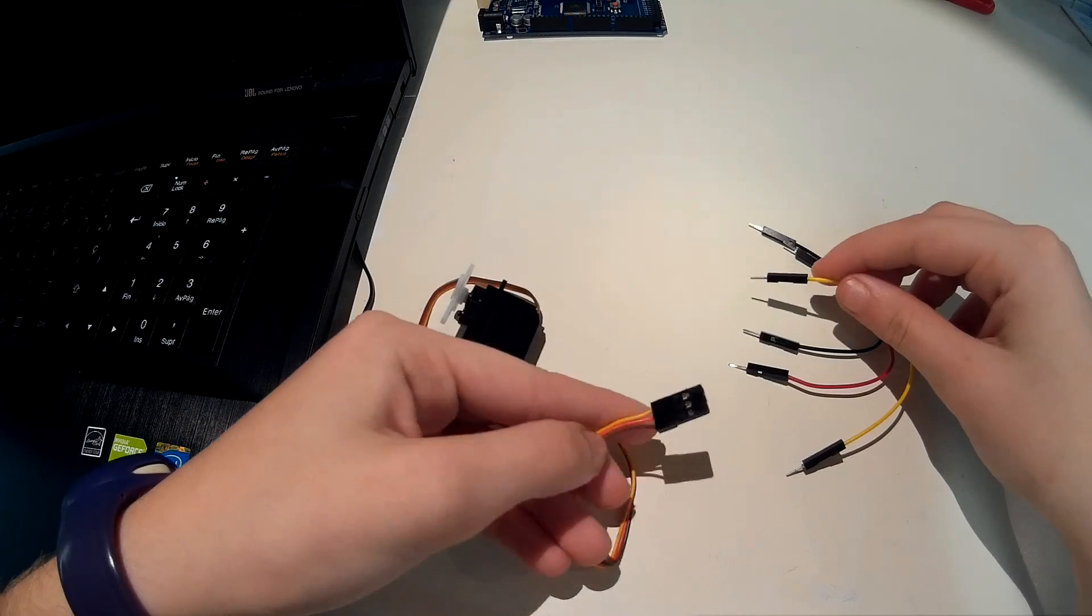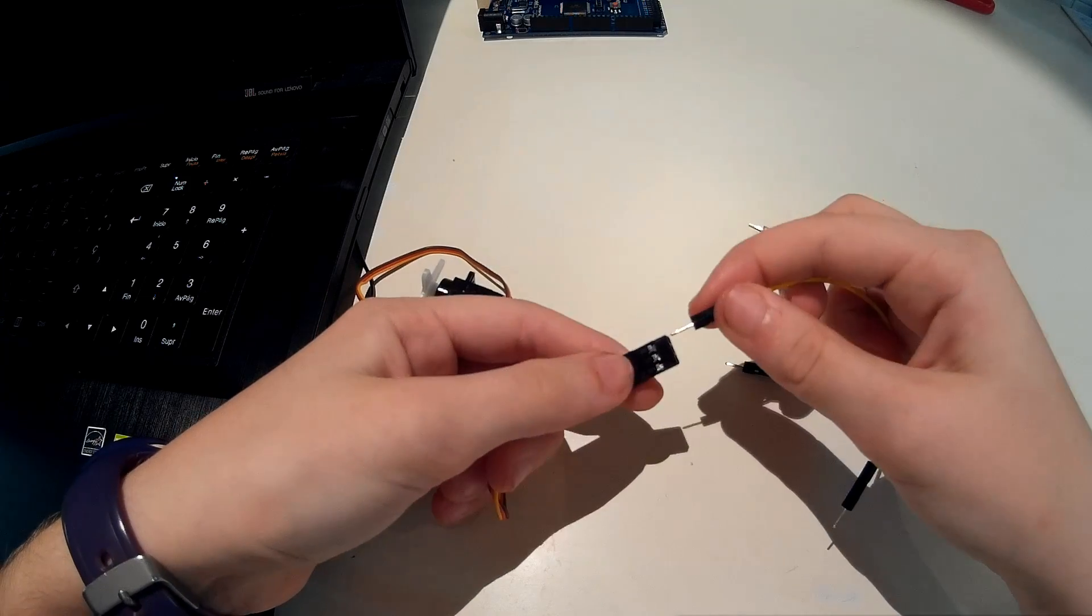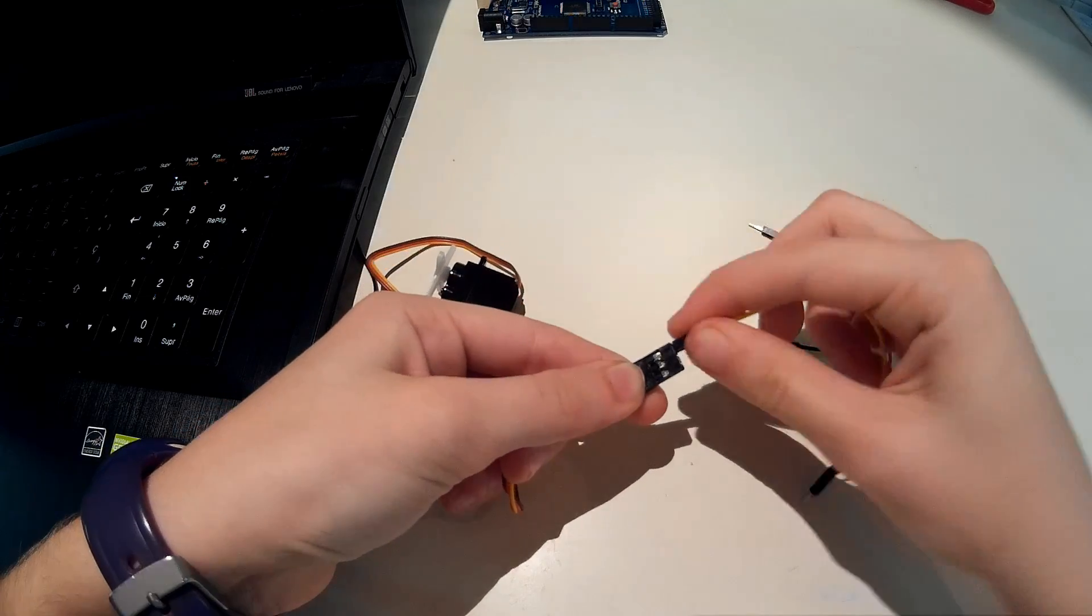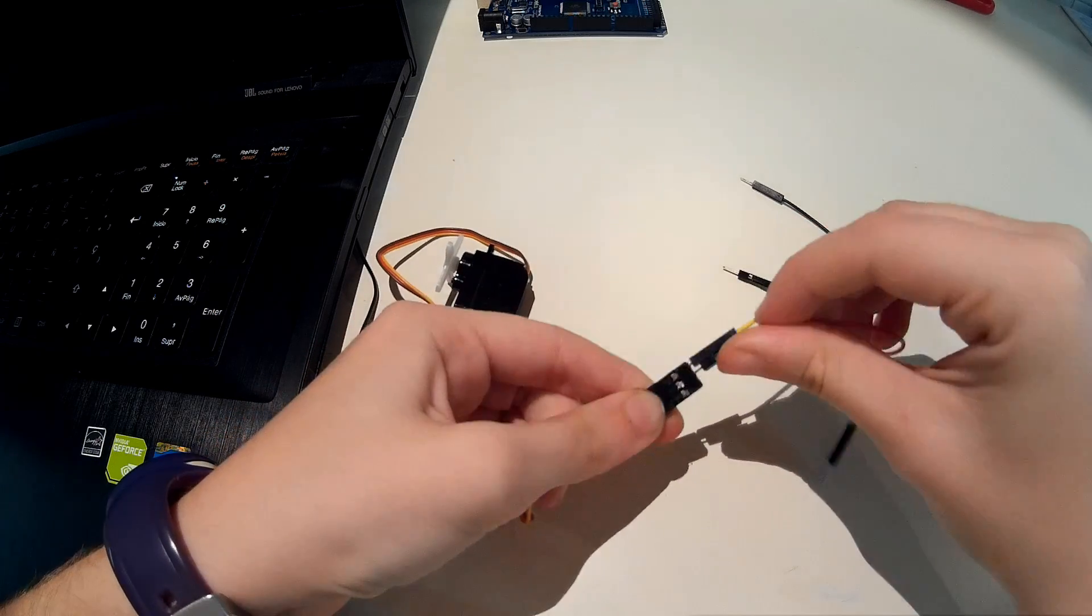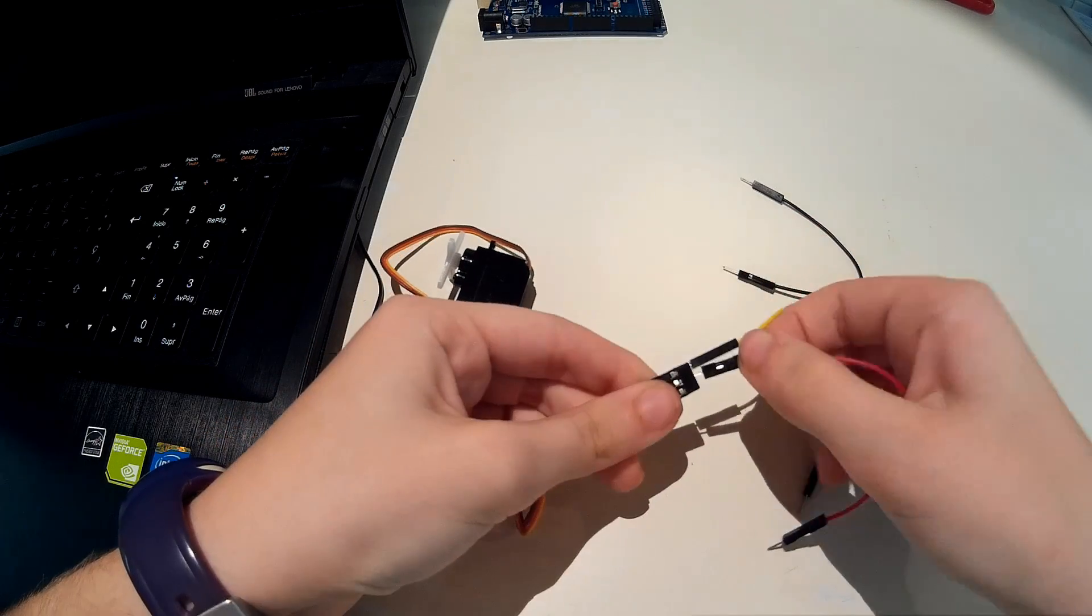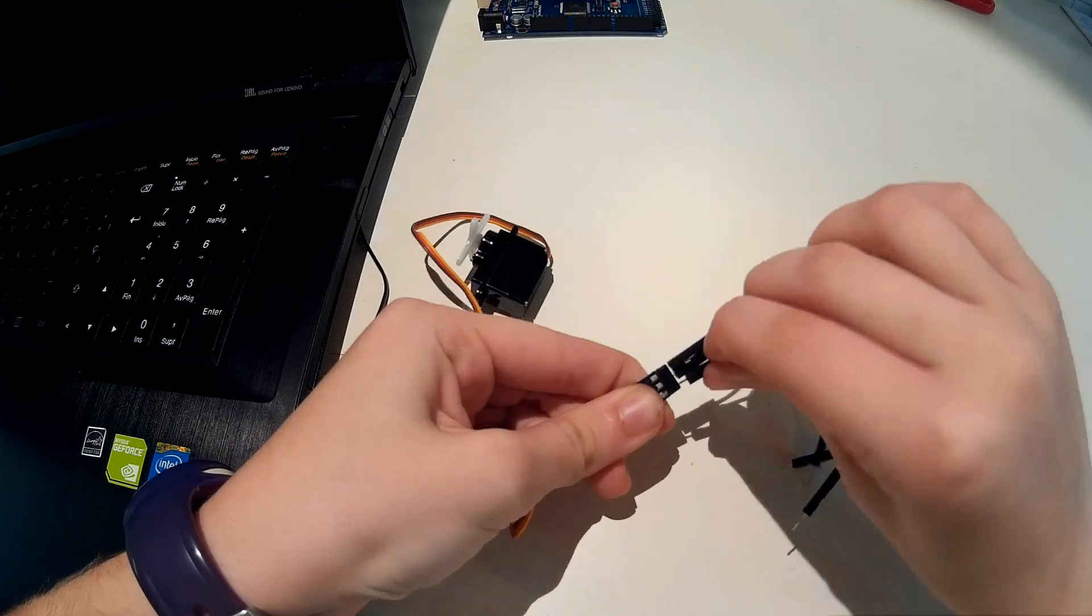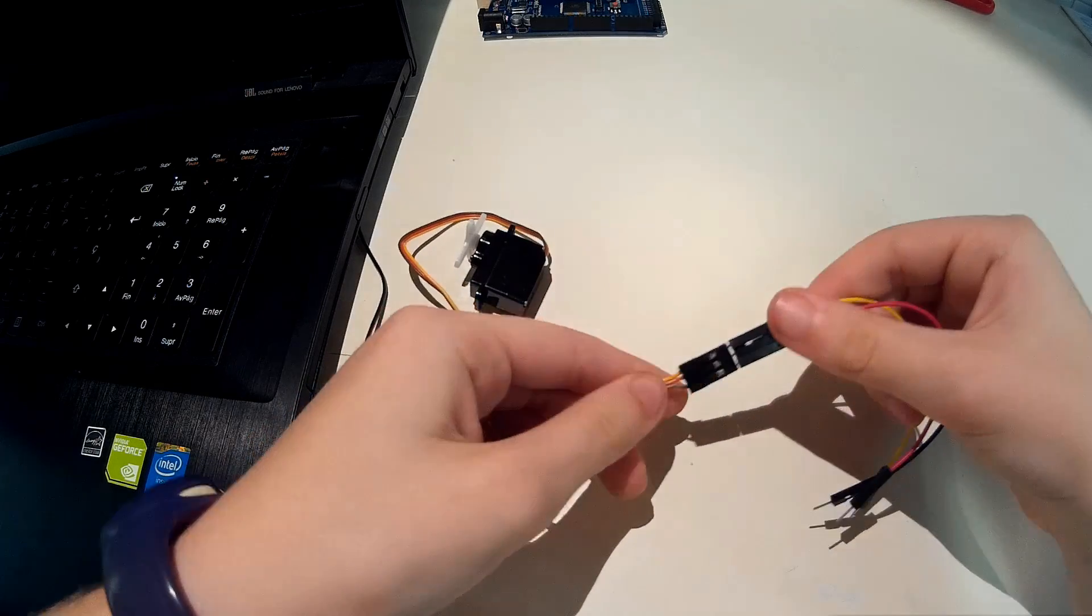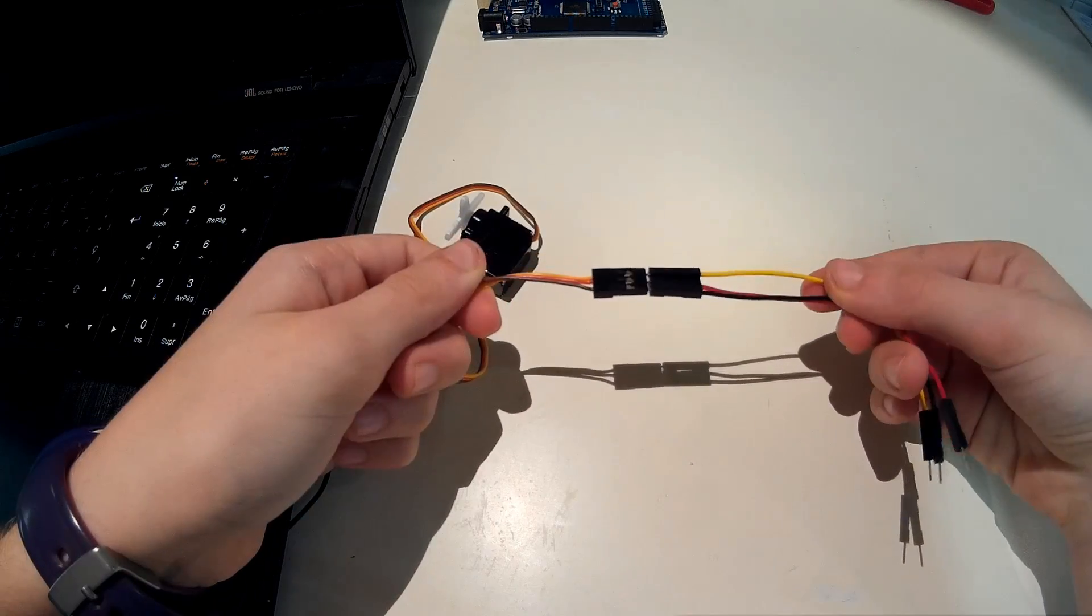First you have to connect the jumper wires to the servo so that you can connect it to the Arduino. As you can see you connect yellow to yellow, red to red and black to black so that you don't get confused with the connection.